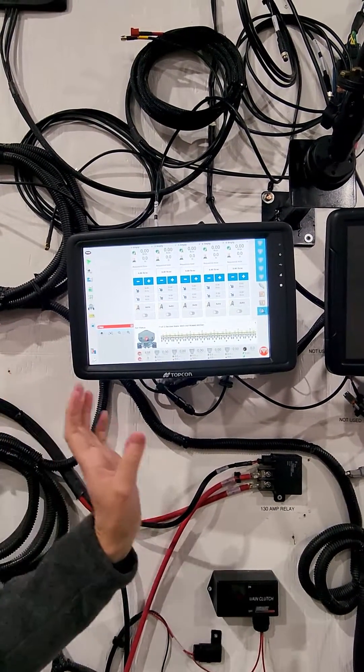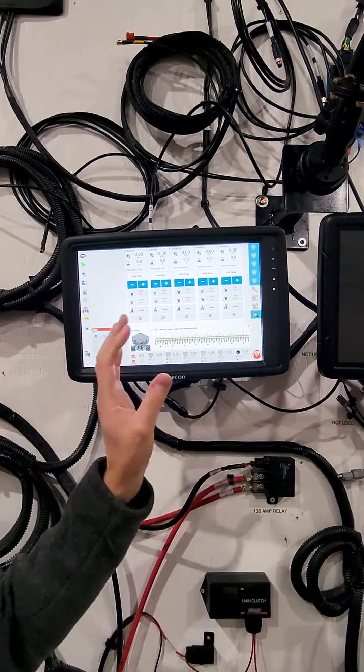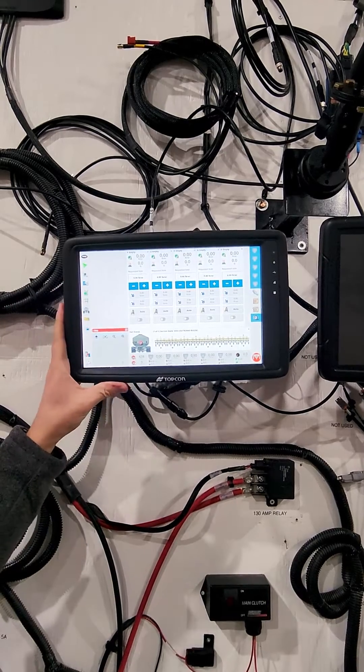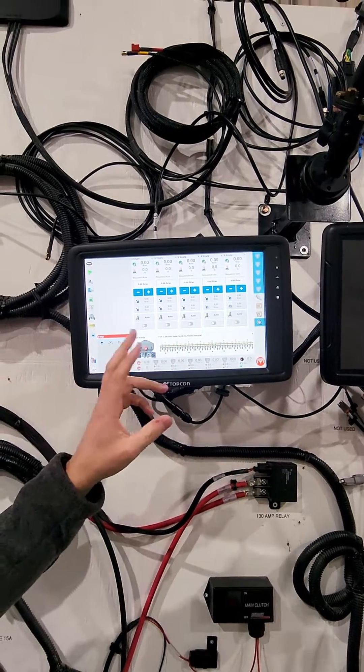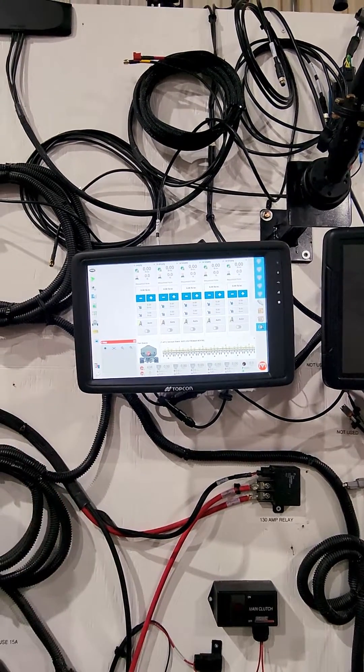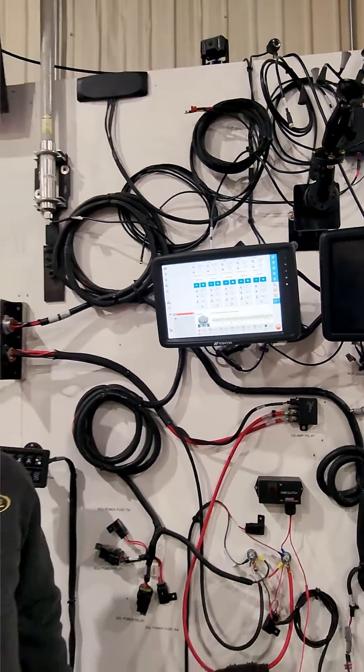You can run version 5 software on both, but the X40 only runs the new version 5 software. Those are your main differences with the X40.